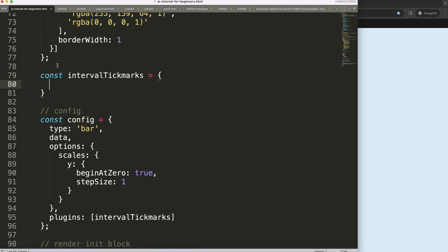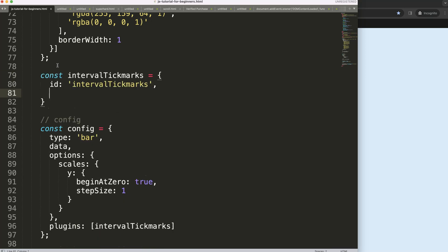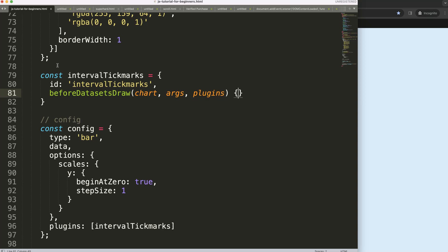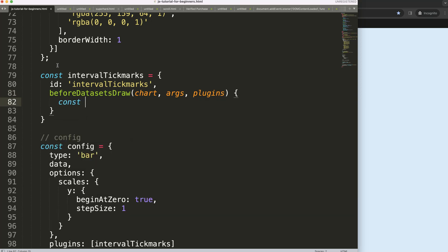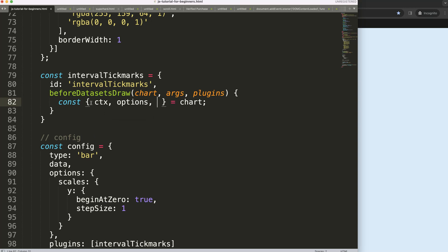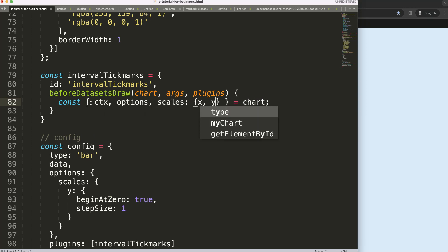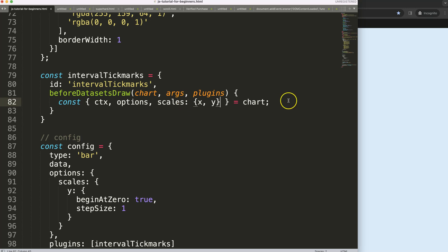This is a plugin so I'll define it, then say beforeDatasetsDraw. Once we set up the chart args and plugin options, I'll do object destructuring — this equals that — and then for the chart object I want the ctx, options just in case, and then the scales with x and y scale.